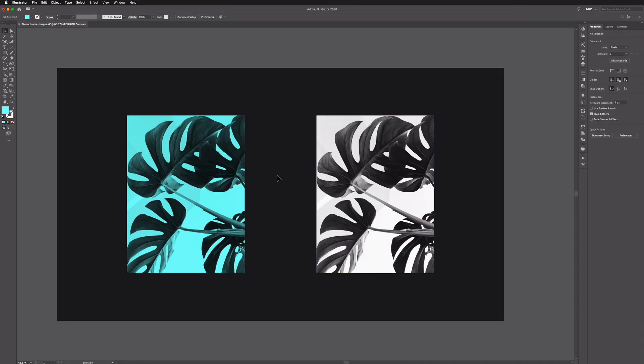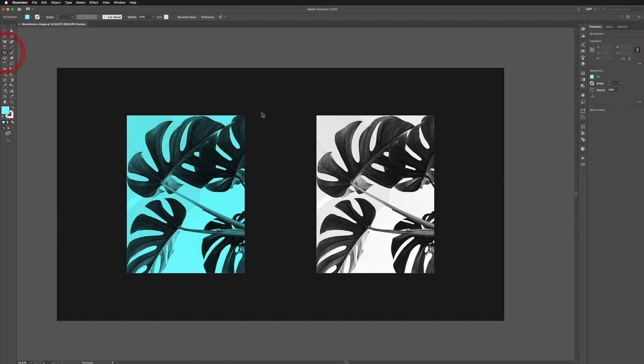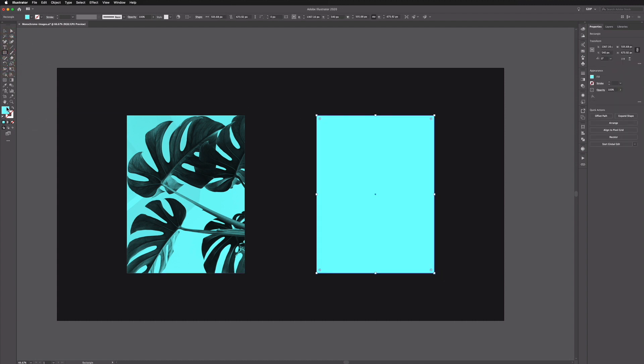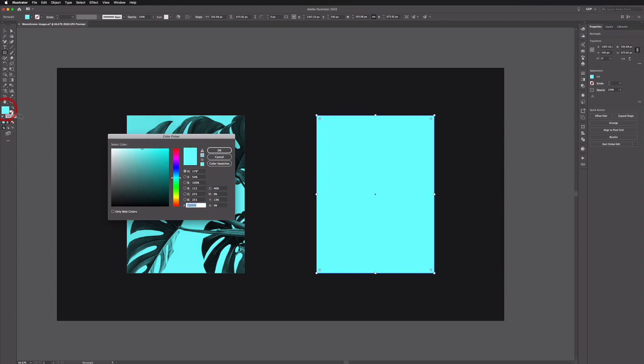The reason we have a copy of this image is there's another blending mode we can use to do the same thing but with the darker areas of the image. So again I'm just going to grab my rectangle tool, drag out a rectangle over the top and this time we'll choose a darker color, so a dark blue color like so.